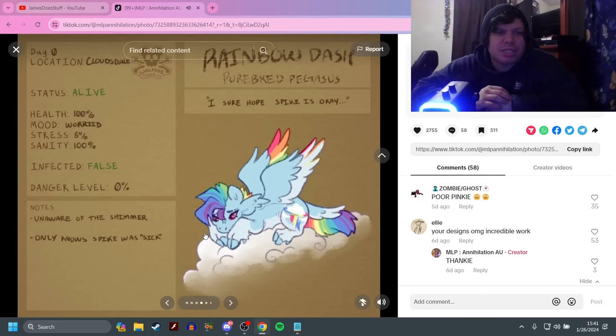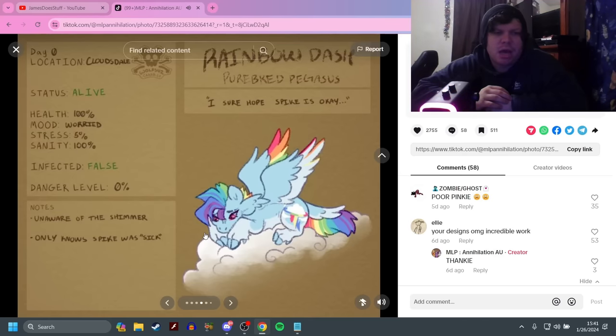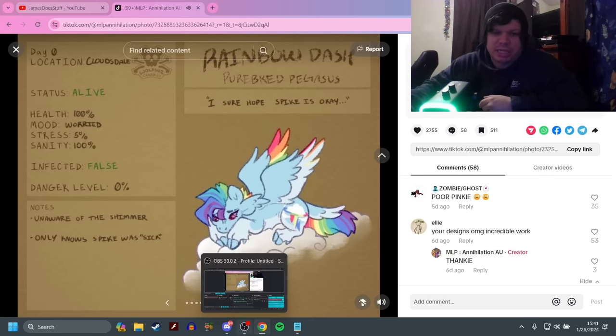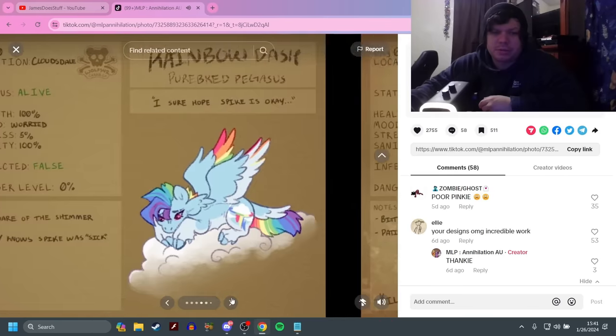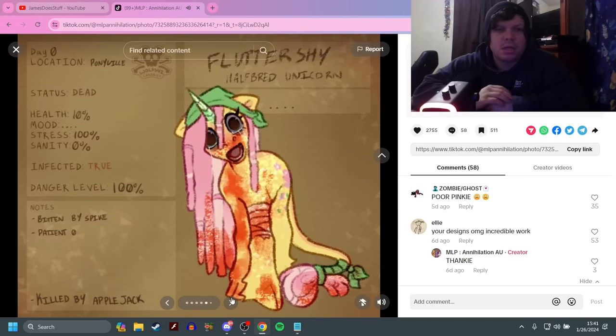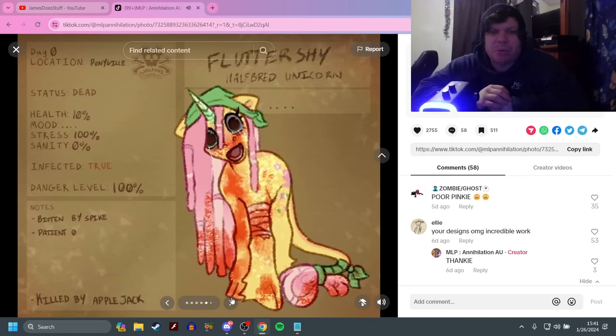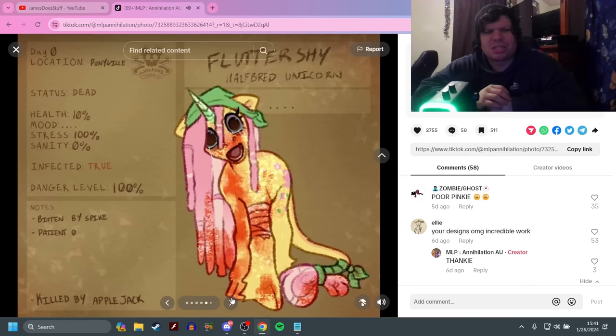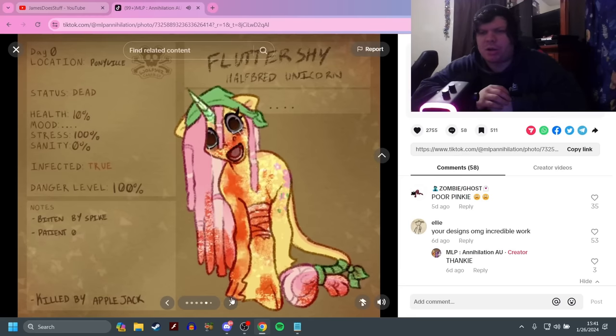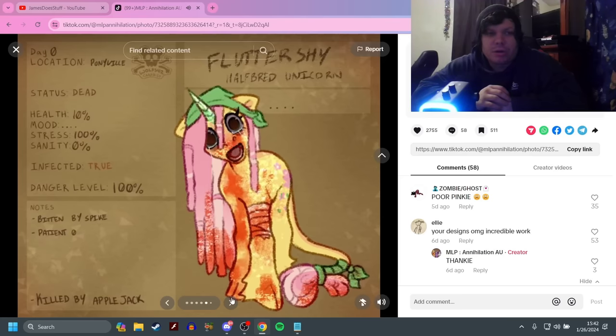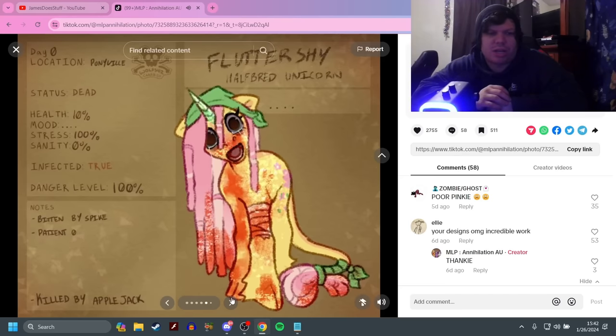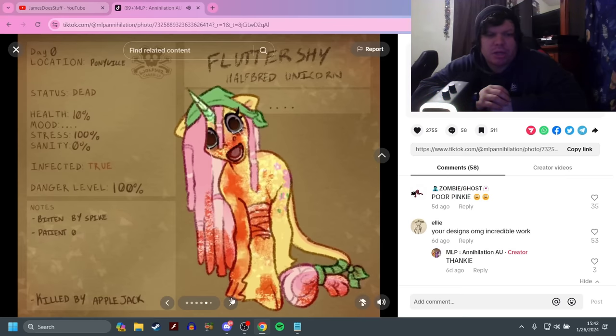Spike had started to feel sick, eventually succumbing to his sickness. He was on the edge of death. Twilight went to the Pillars old healer books and attempted to cure all herb for Spike but it didn't work. A few days later Spike would suddenly become feral before biting Fluttershy and suddenly falling over dead. Oh my god. Fluttershy is the first infected? God damn it.